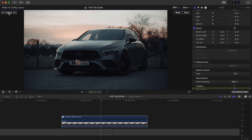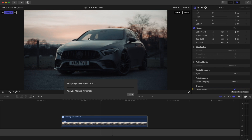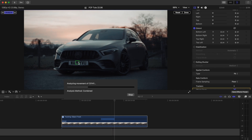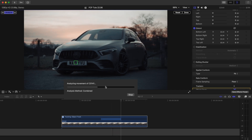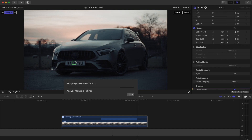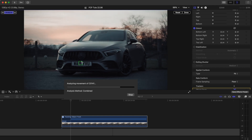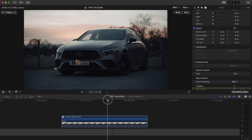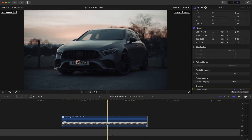I'm just going to click analyze and the green box should stay in the same place throughout the time that it analyzes the track. That's done a really good job of tracking.